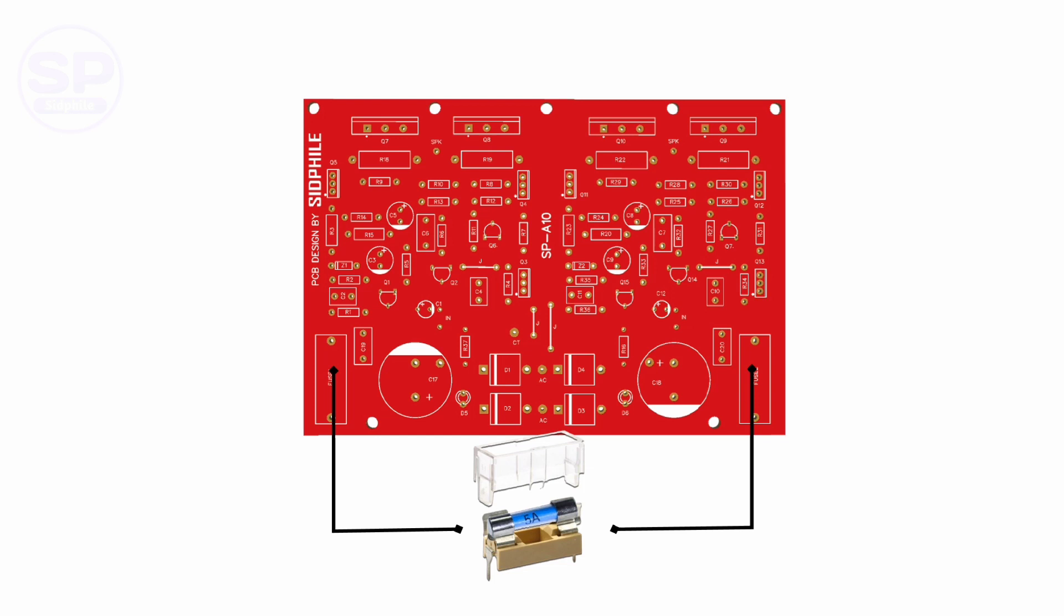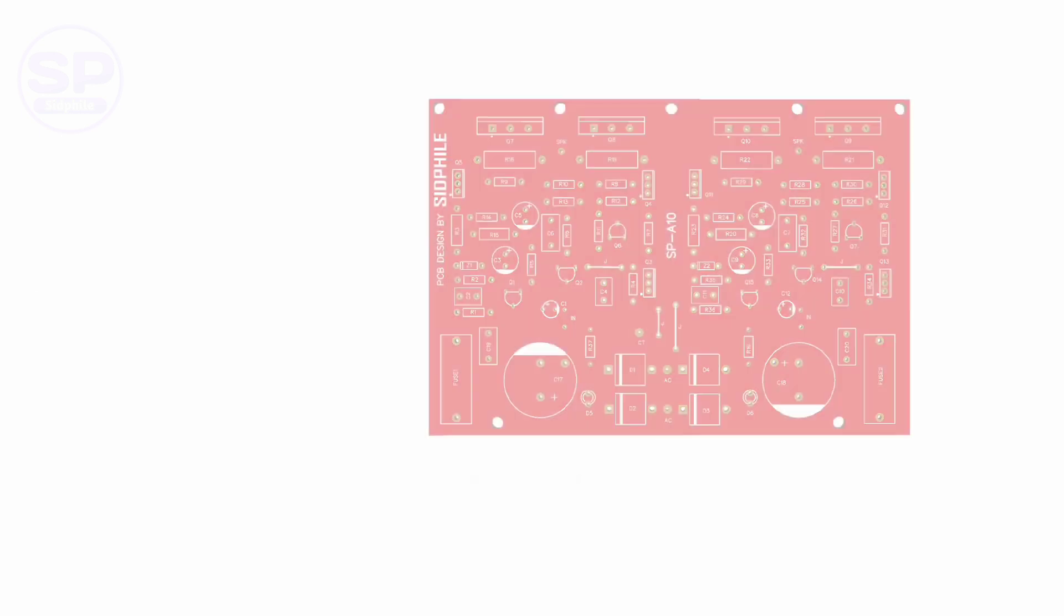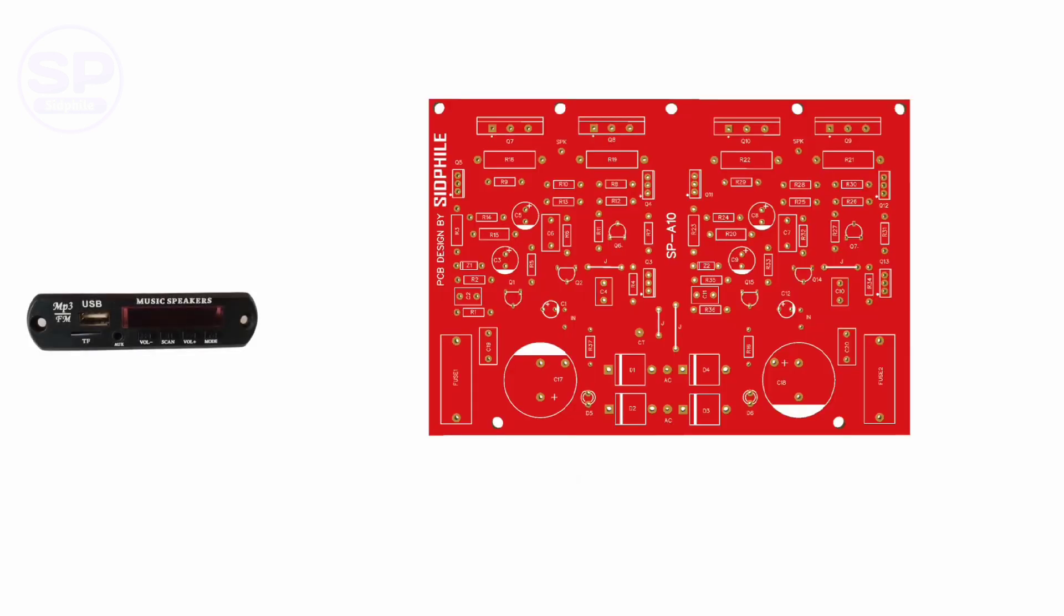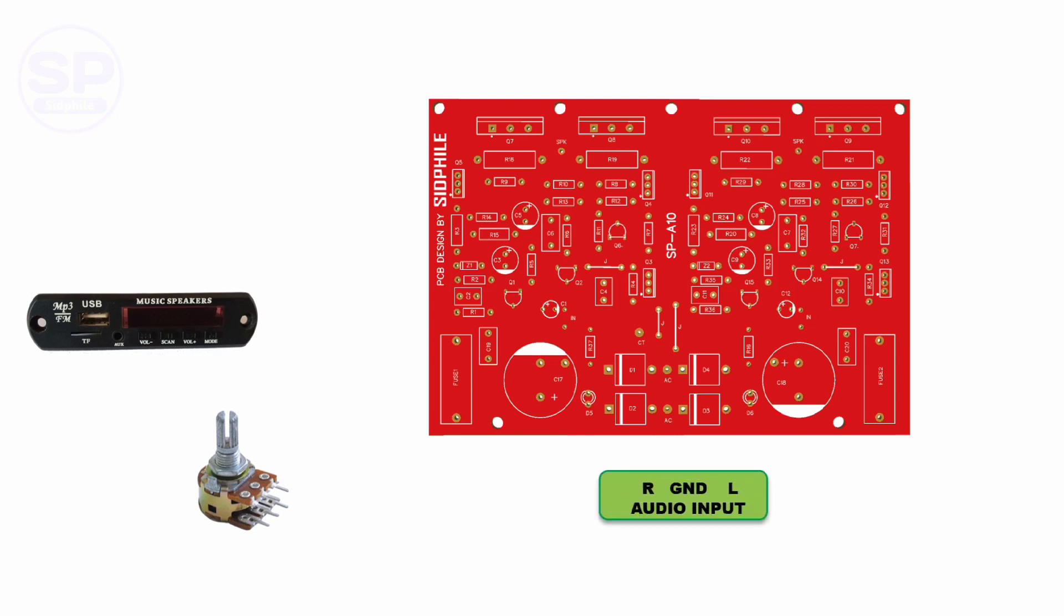Now let's see the connection for audio input. Connect a potentiometer between the amplifier and the bass-treble board or USB module to control gain. Connect the right channel here and the left channel here. Ground will be connected here.